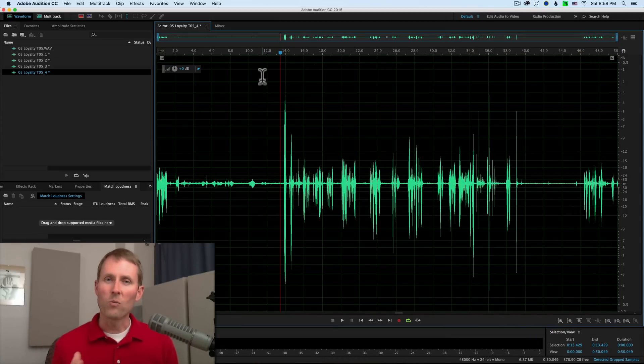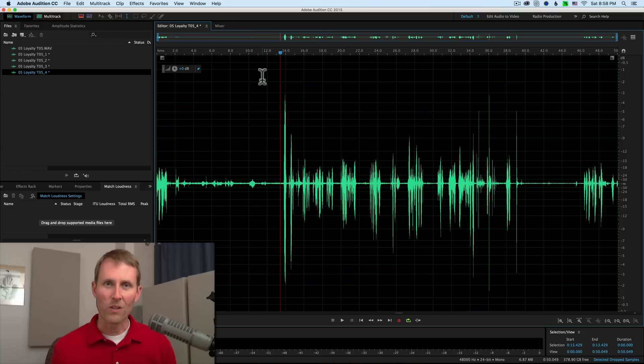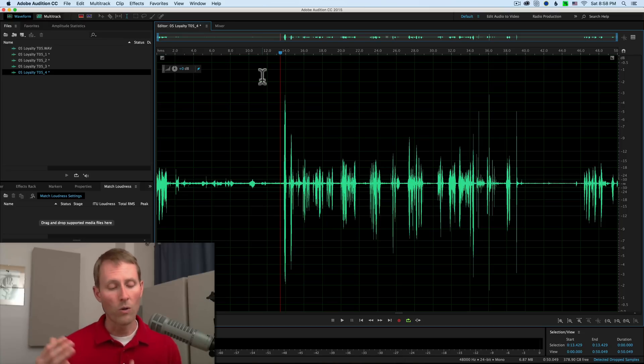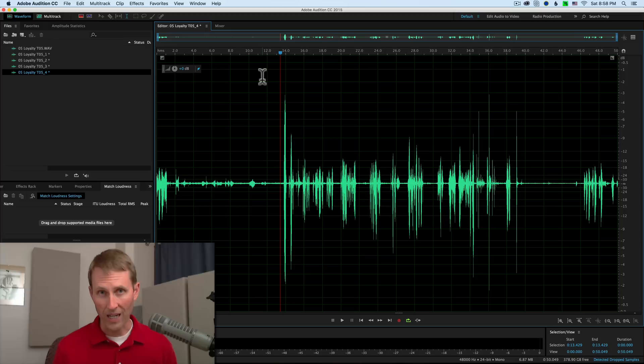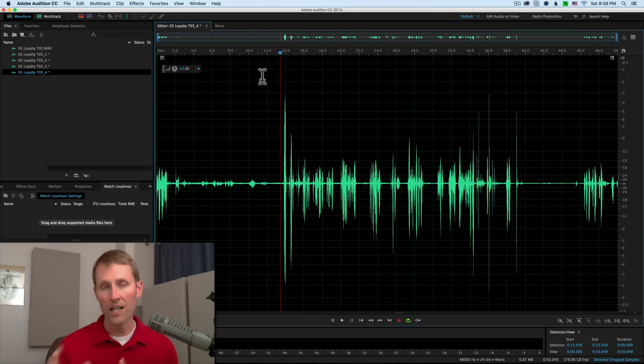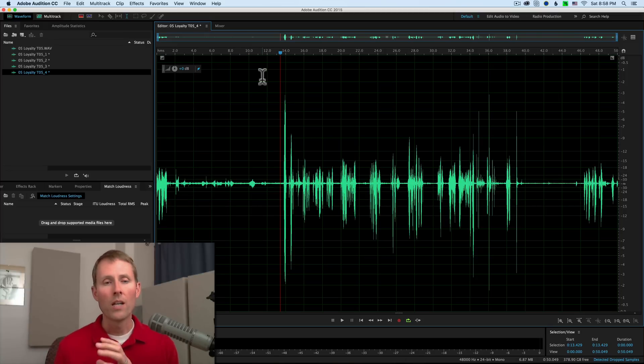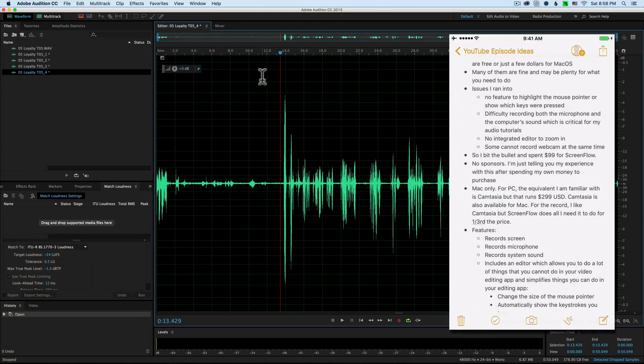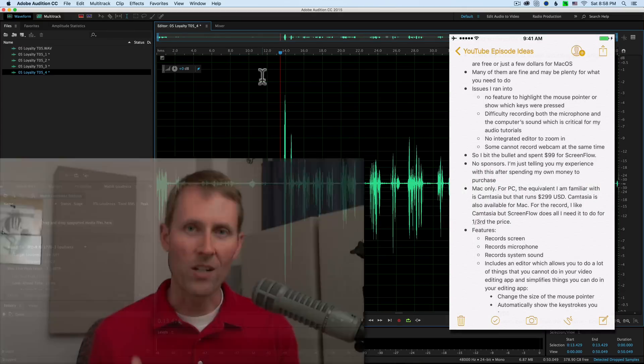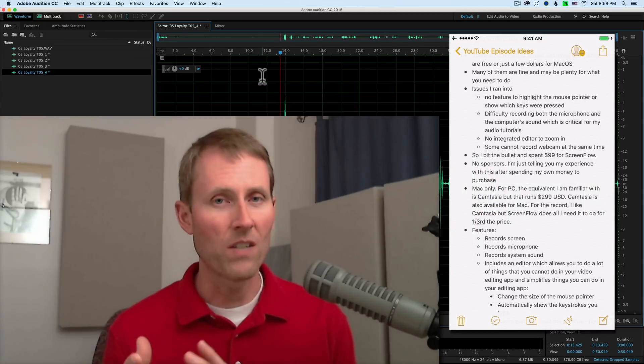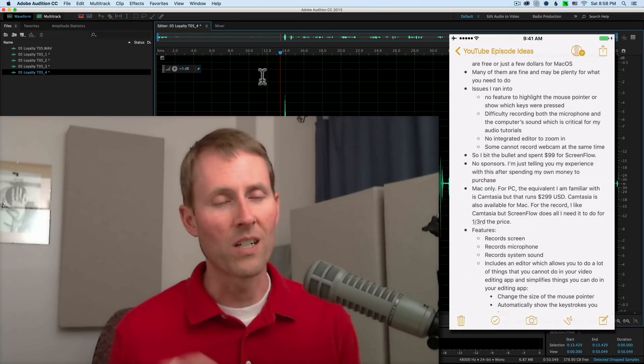But that's one thing that ScreenFlow does very, very nicely. You can actually record all three of those simultaneously. And then in the editing app that comes with ScreenFlow, you can choose which one is up at which time on the screen. You can change the sizes of each of them relative to one another.